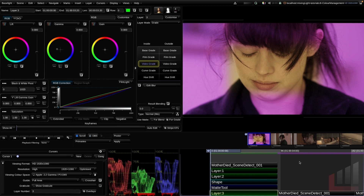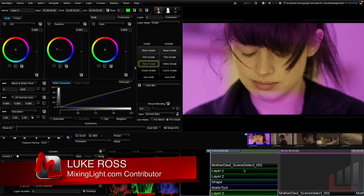That's where we'll finish for our first insight on the grading tools. I know this can feel like a lot, especially coming from softwares like Photoshop where the layering system is the opposite — don't worry, it just takes a little practice. Hopefully that's given you enough to jump into Baselight, create some grading layers, and have a play with the base grade and video grade tools. Have fun — I'm Luke Ross for mixinglight.com, and we'll see you in the next insight.